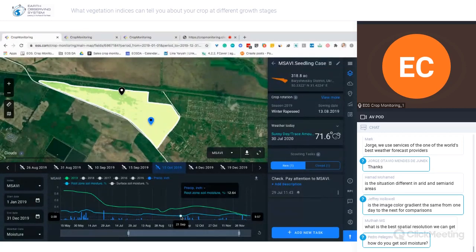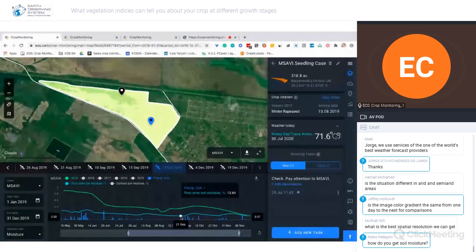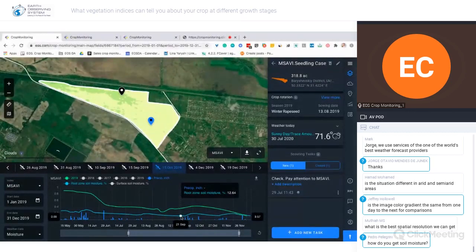The client detected these deviations at an early stage and had a chance to resolve the crop issue. The platform allows you to detect changes at early stages and act on them. Now let's switch to NDRE.